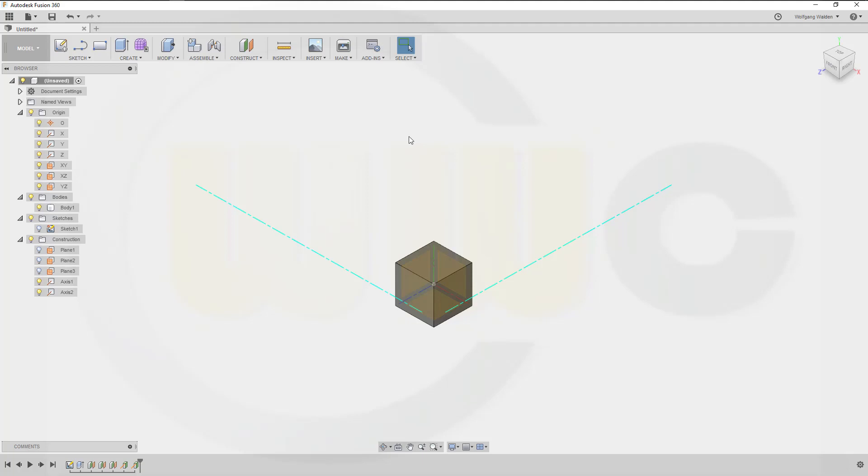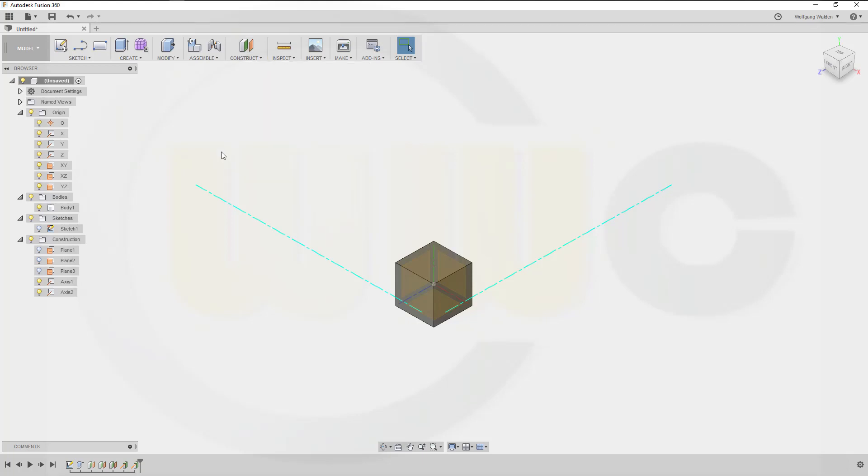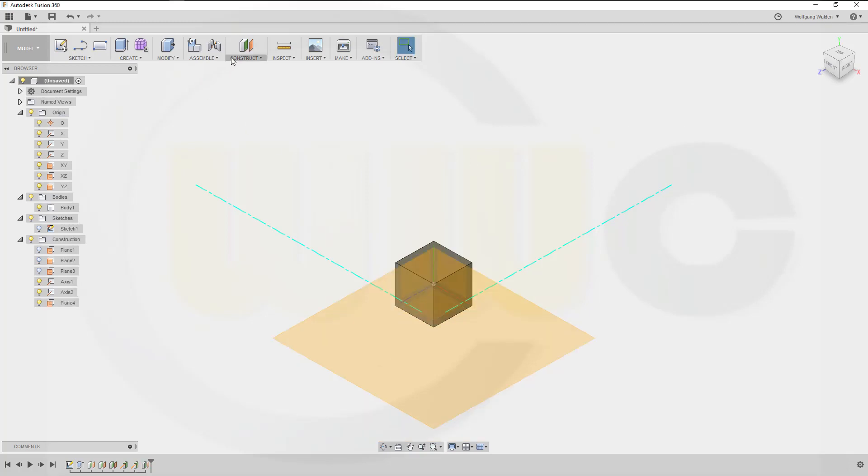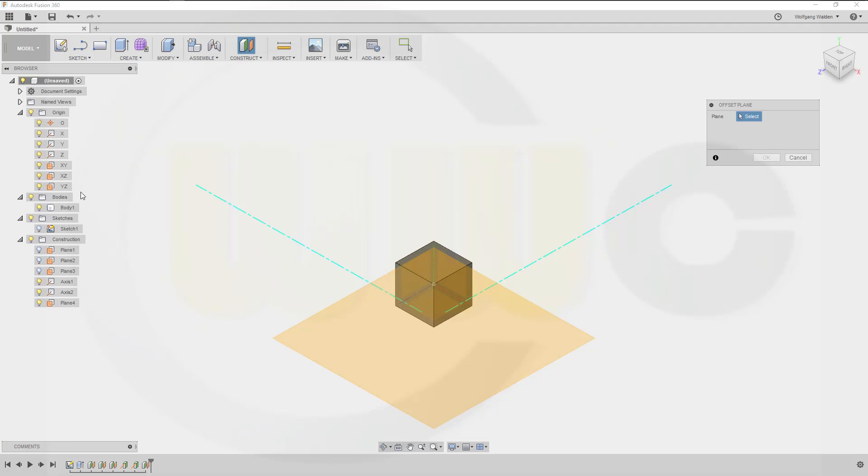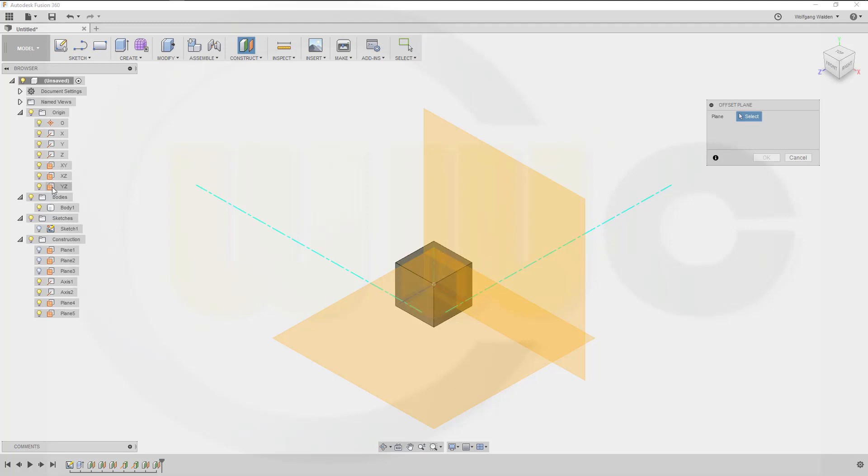Then I need another plane with an offset to the bottom one, which should be this one, five millimeter. And two more. One with an offset from this one, which should be 2.04, and another one from that one, again 2.04.